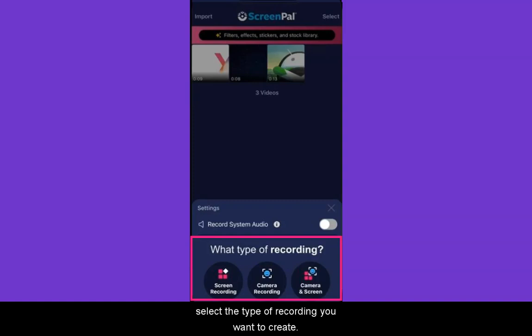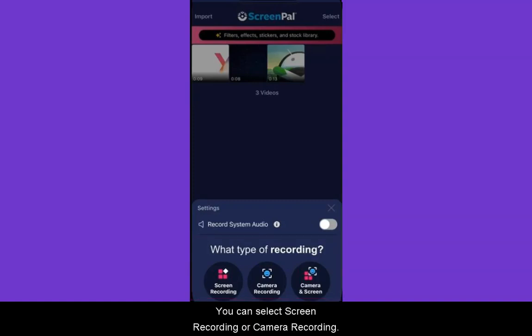Next, select the type of recording you want to create. You can select Screen Recording or Camera Recording.